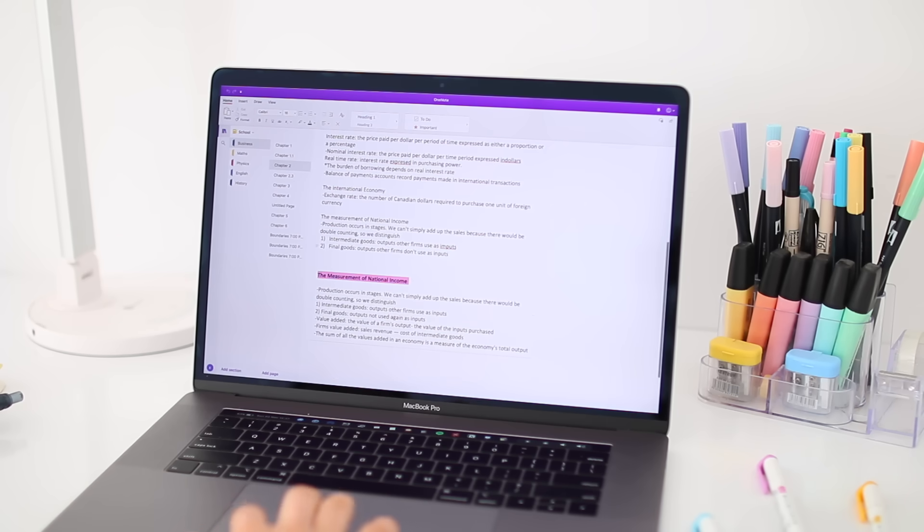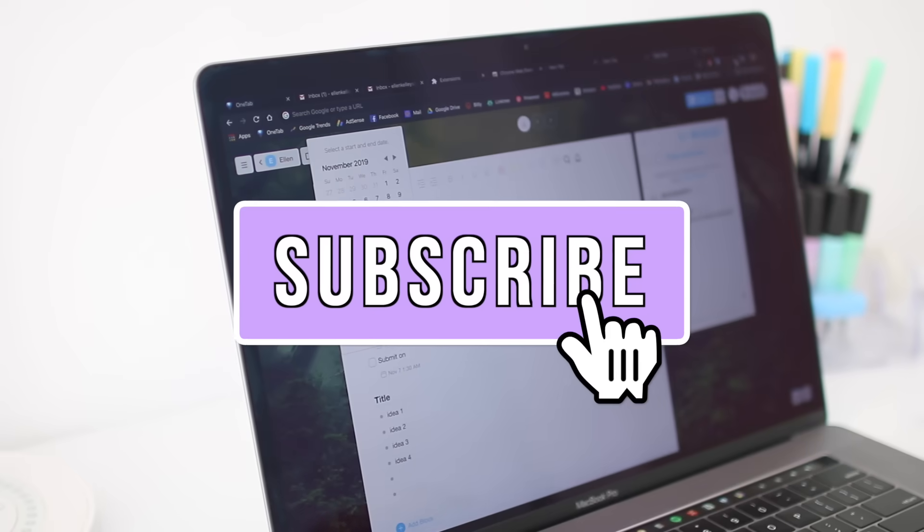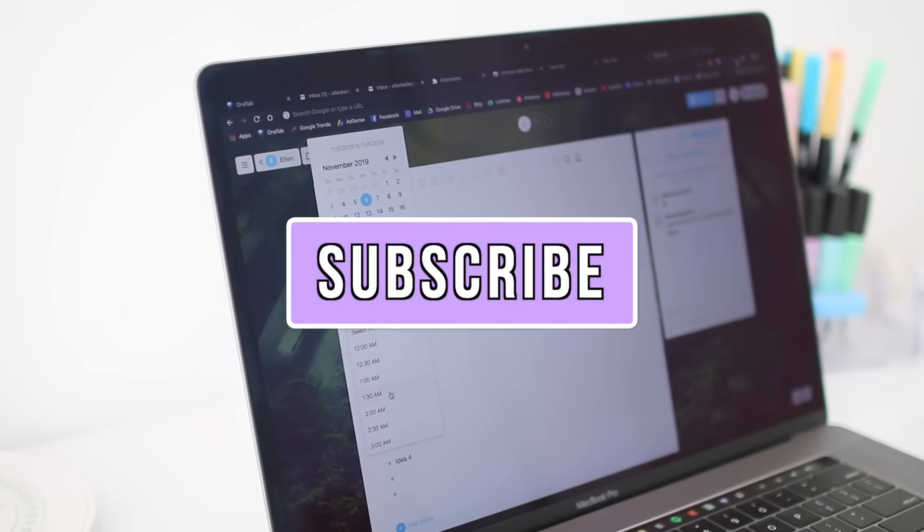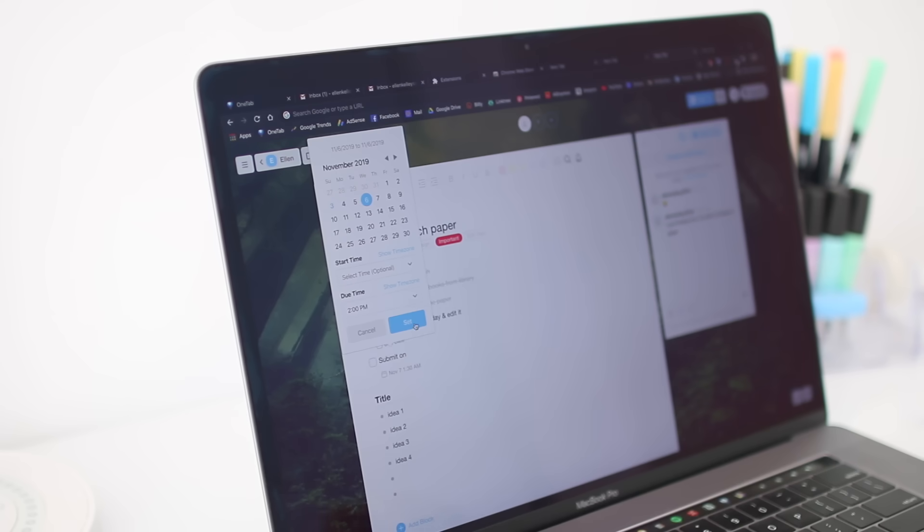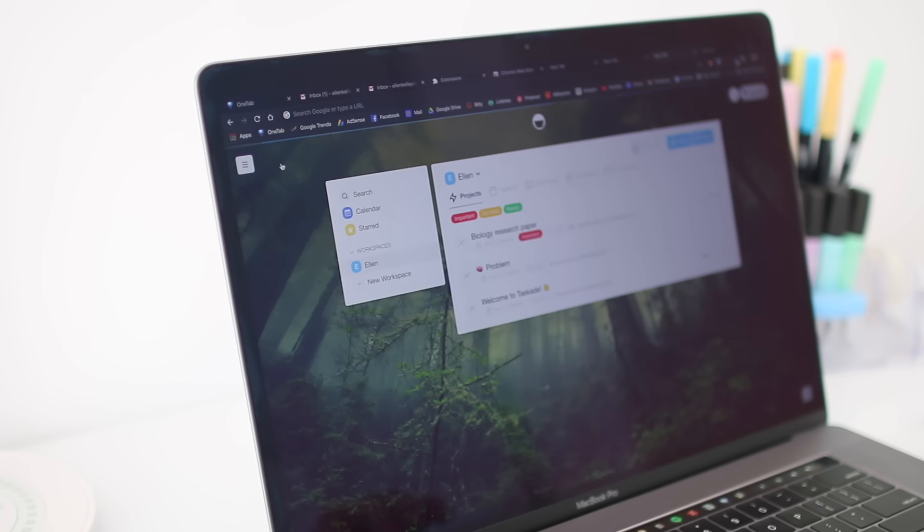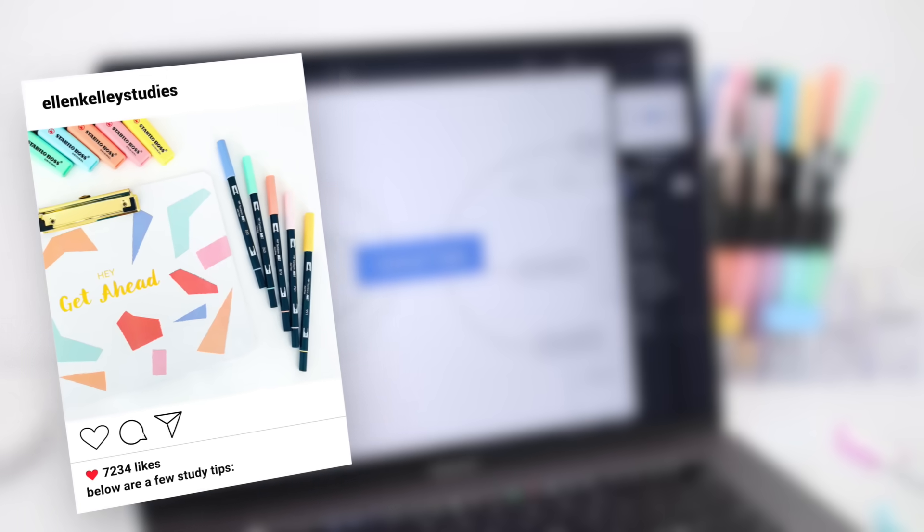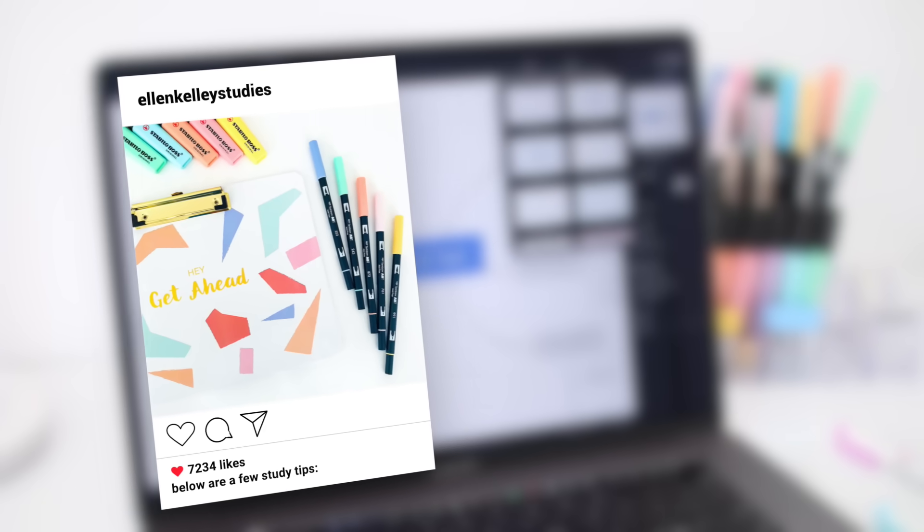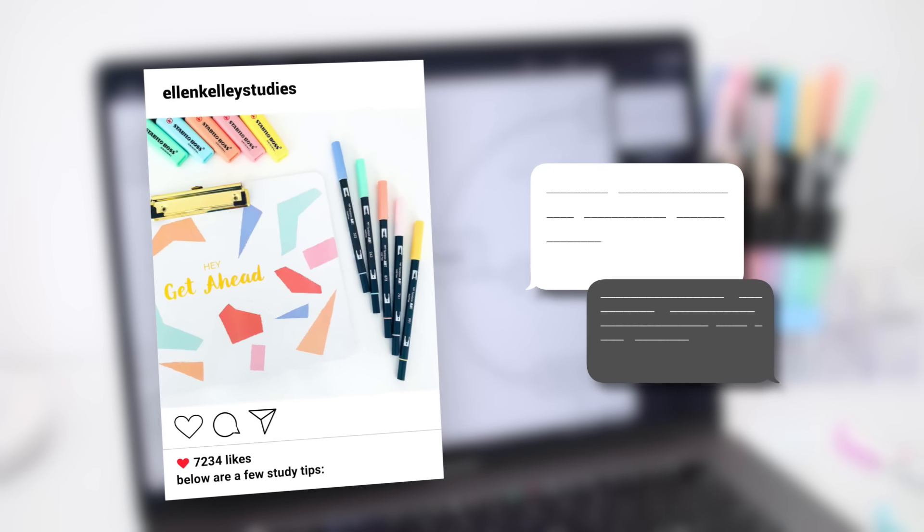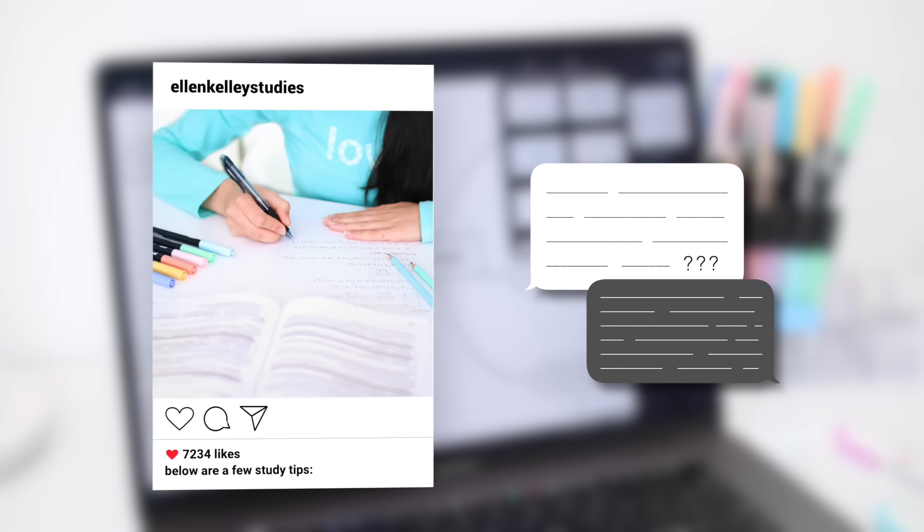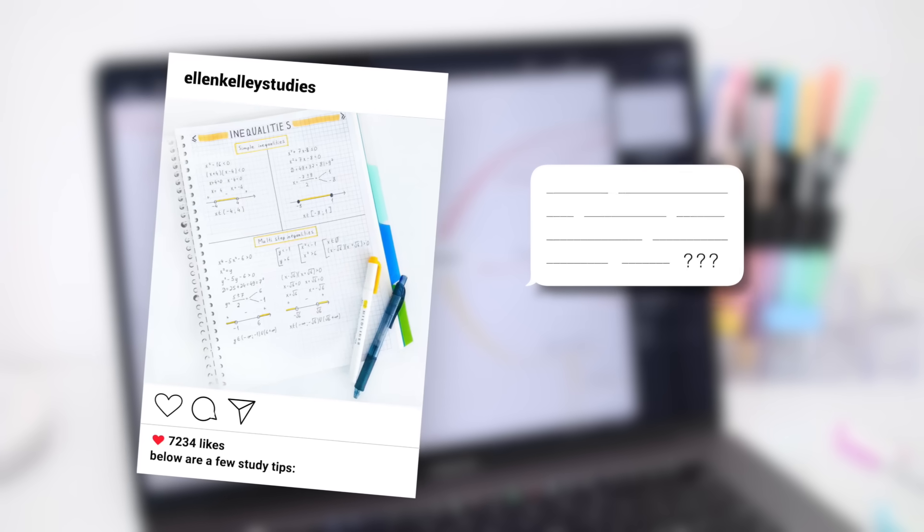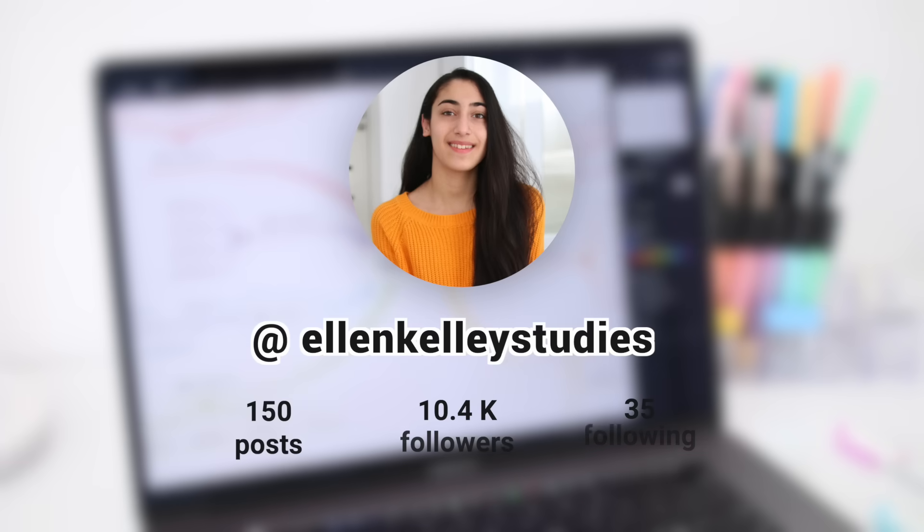Also, subscribe and turn on your notifications if you haven't already. I'm going to do a big giveaway very soon on my channel, and you don't want to miss out. I never did one for 100K, so I decided to do one for the holidays instead and give you guys some cool stationery for the upcoming semester. Finally, if you want to get extra study tips, inspiration, or chat with me, then come join me over on Instagram. It's a lot of fun. You can find me at ellenkelleystudies, so come say hey. I'm super excited to chat with you.